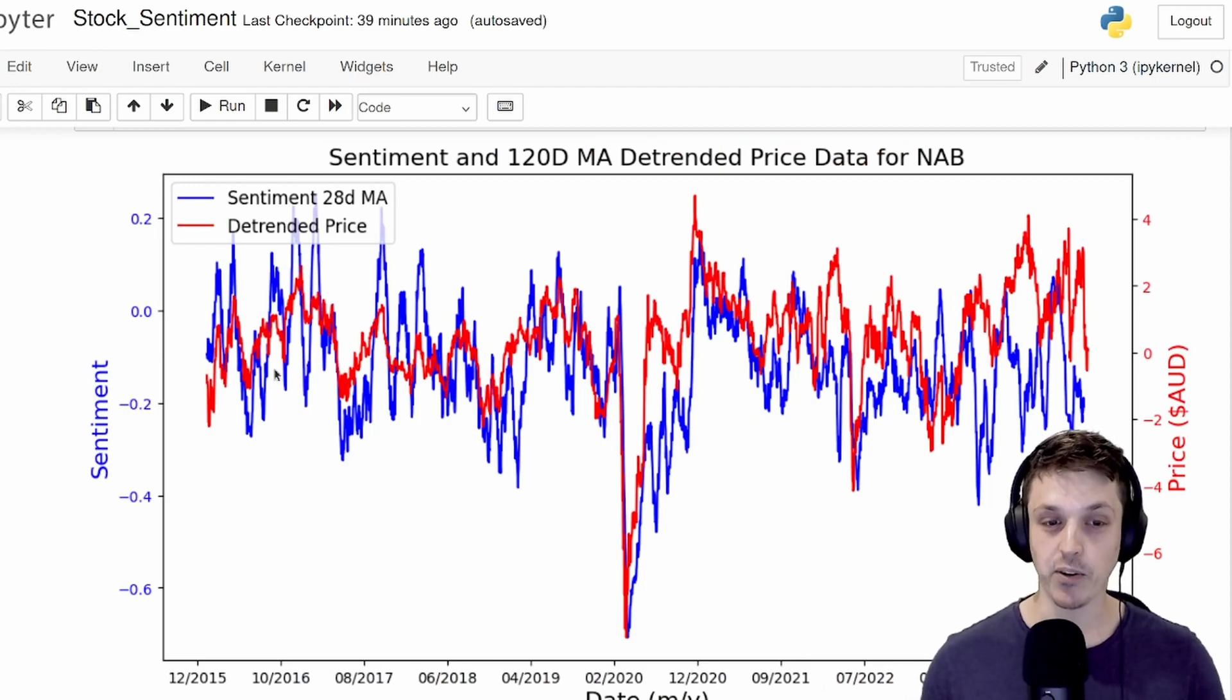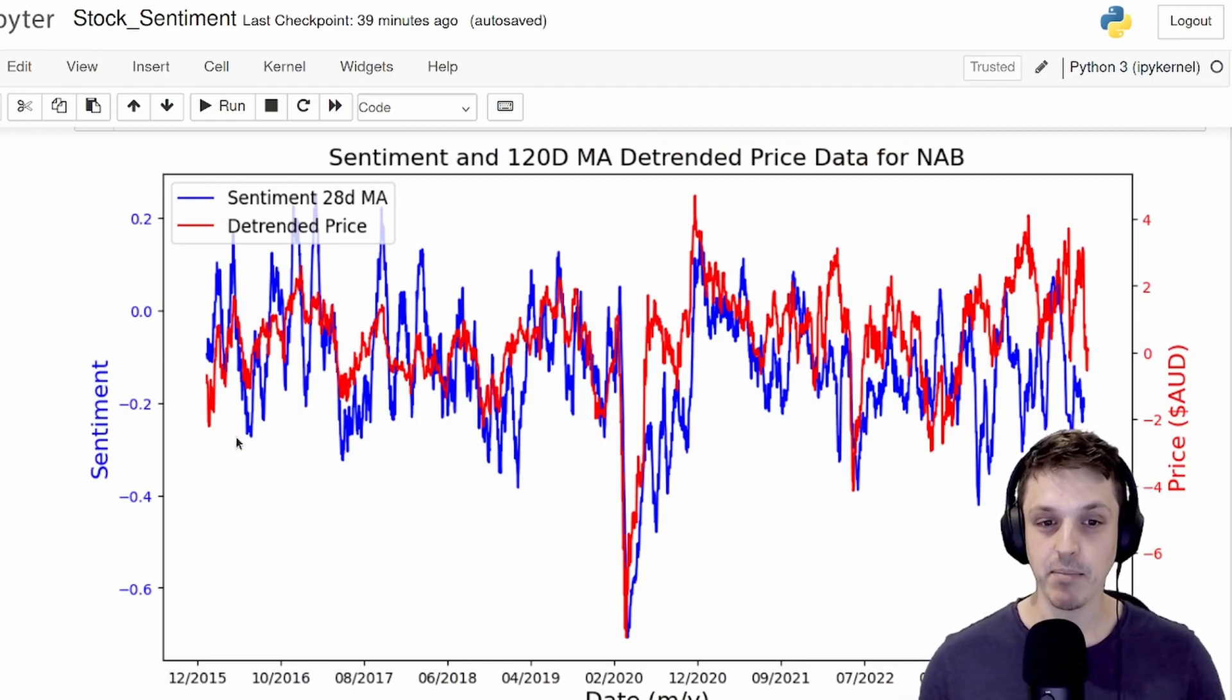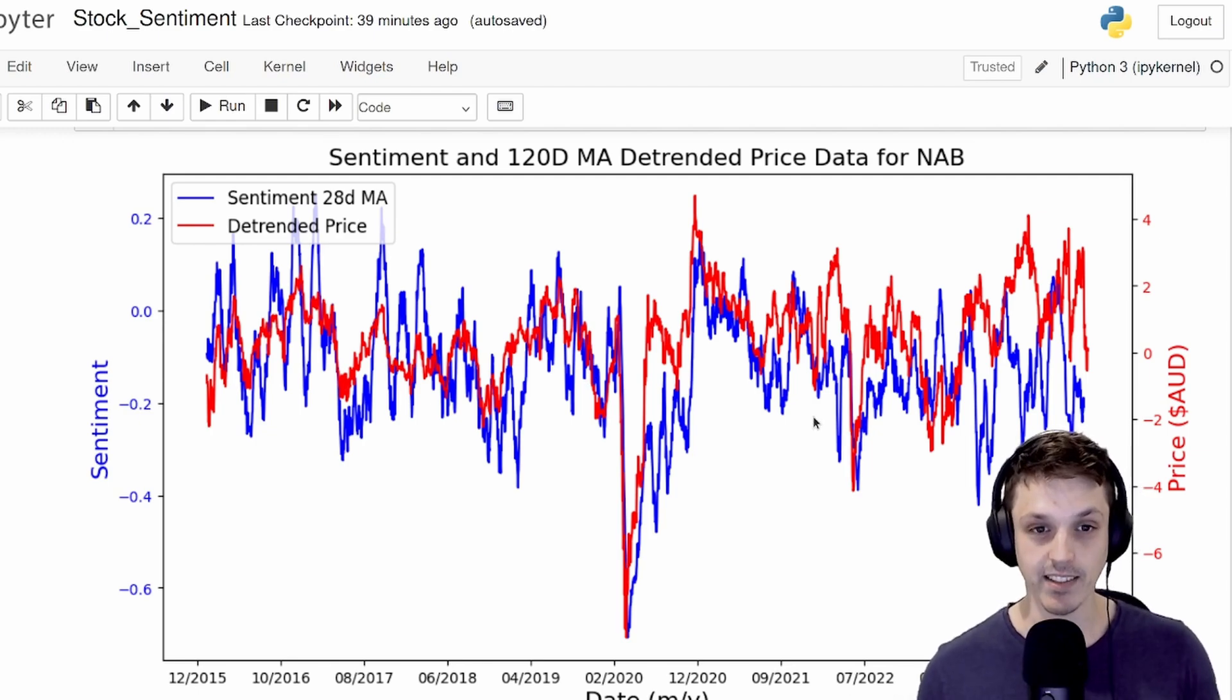And that might actually describe why, before this big COVID spike, it did seem to follow the price data a bit better than it does more recently.